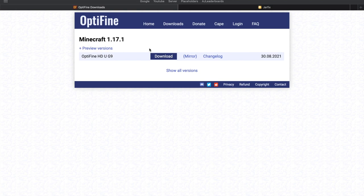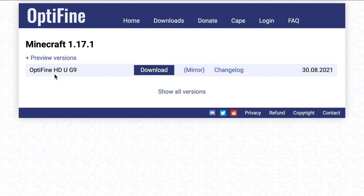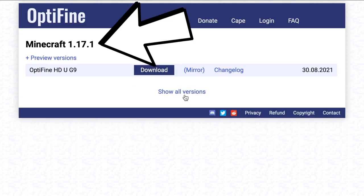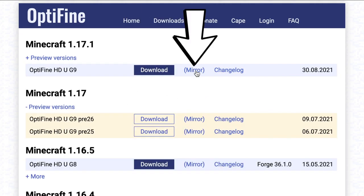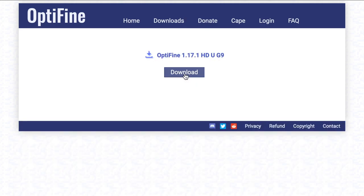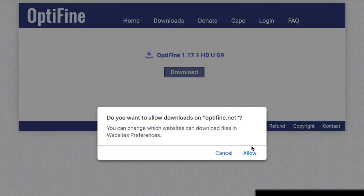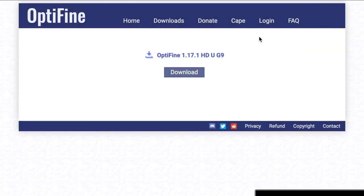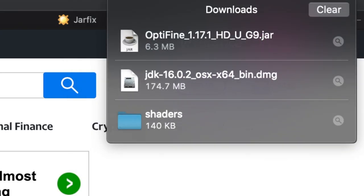For the last download, we need Optifine on Mac. Go into the Mac Downloads section in the description — it'll be the third link, it'll say Mac Optifine. Go under Minecraft 1.17, click Mirror right here, and that will take you to a download page — simply click Download. That will download Optifine. Make sure you hit Allow, and it will go into your Downloads folder along with the other two things.